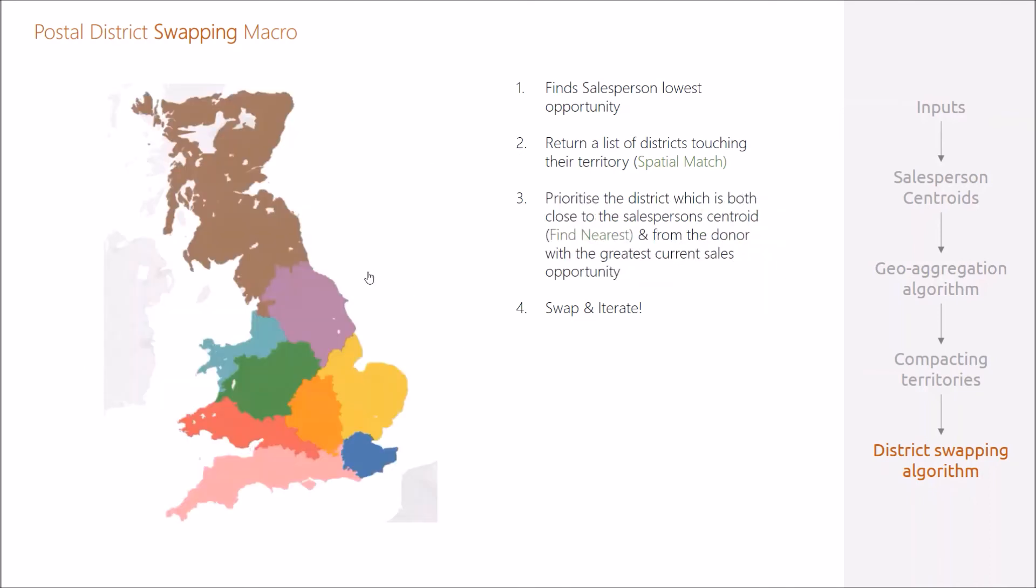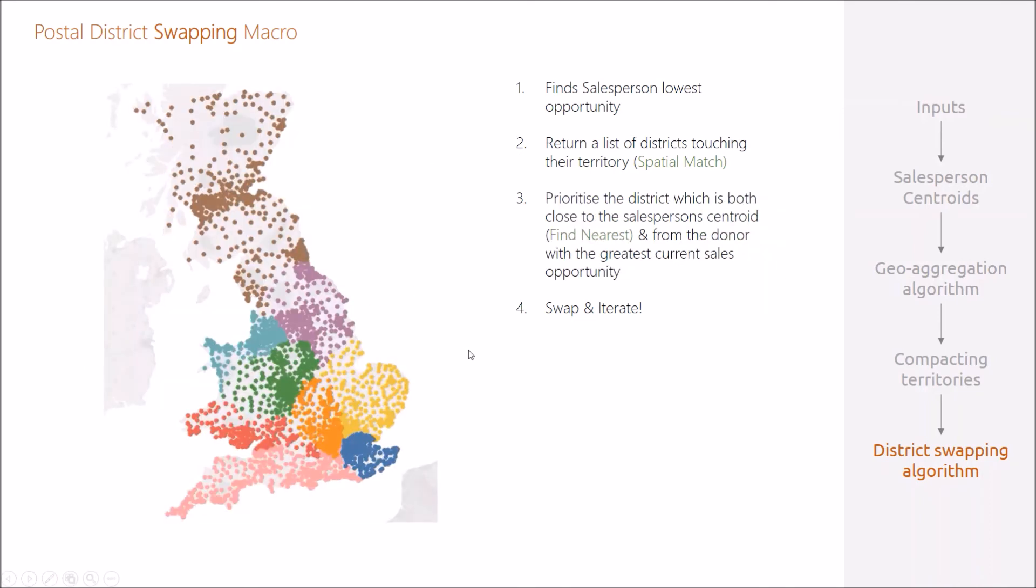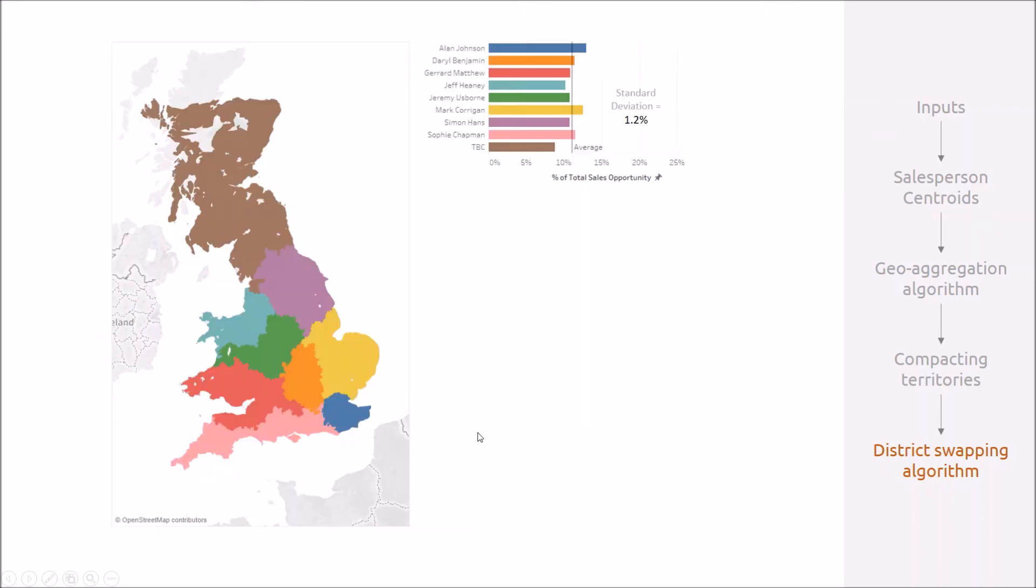Here's an illustration of that swapping process playing out, and you see those postal districts changing hands. The end result is that you have these relatively compact manageable sales territories, and you almost half the standard deviation in sales opportunity.